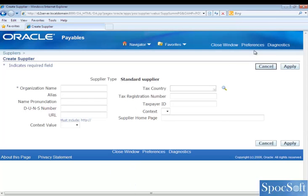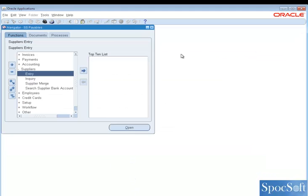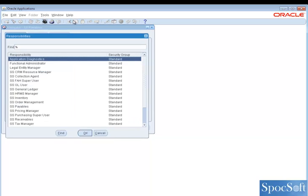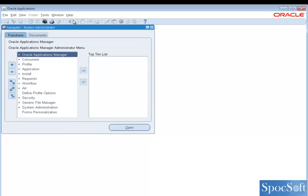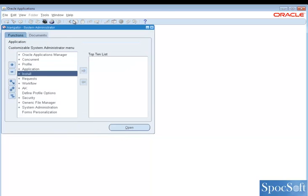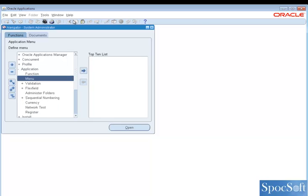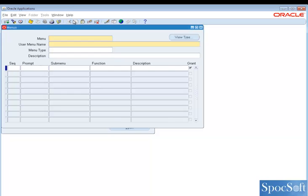So what you have to do is, you have to go to system administrator to enable the option. Open the menu.